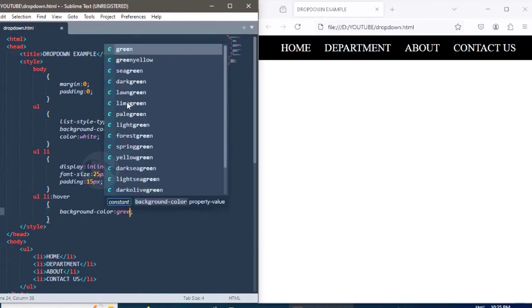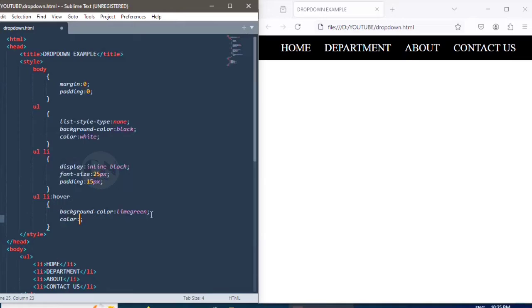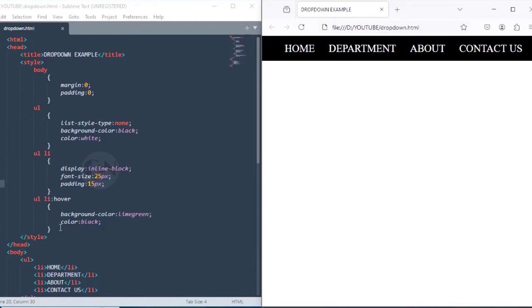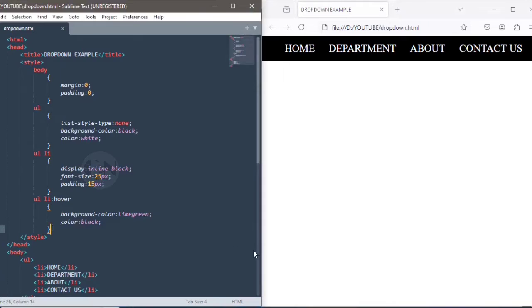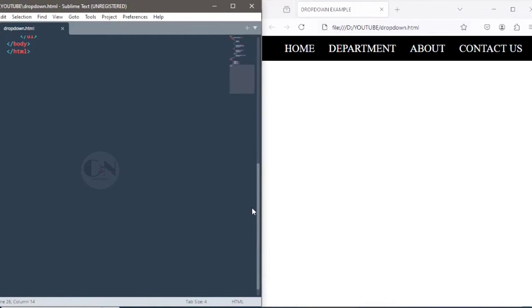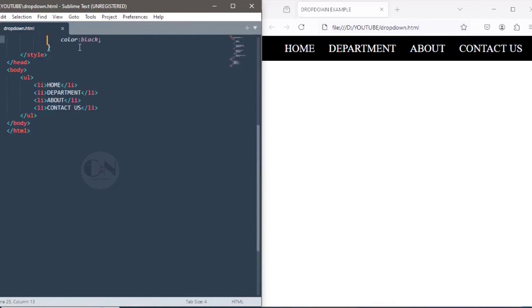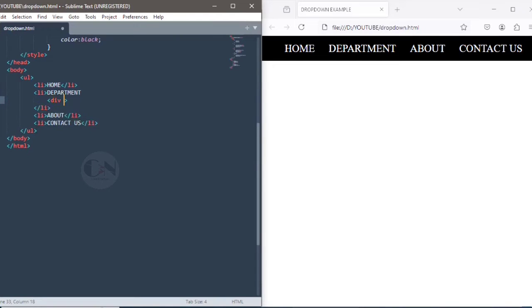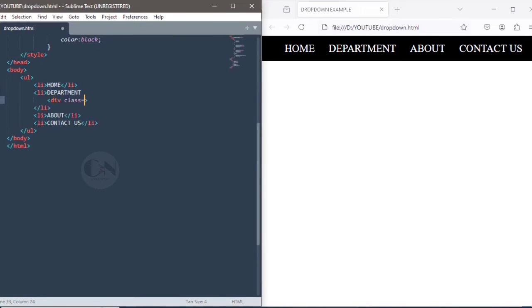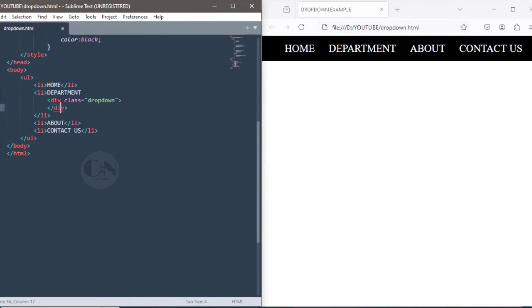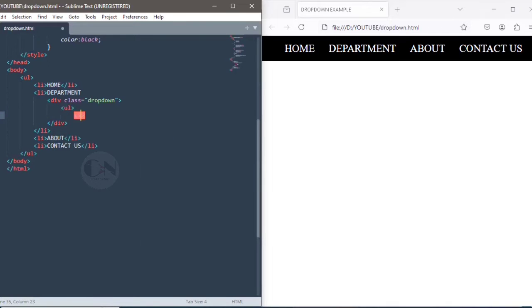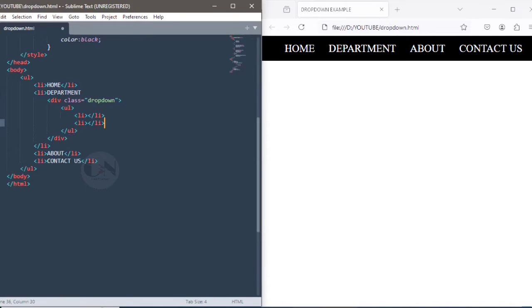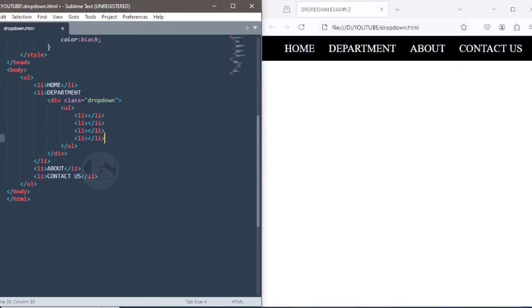Now to create dropdown option, inserting a div container as div class equals to dropdown just before the closing tag of department. Within this div tag, creating another list for the different departments.